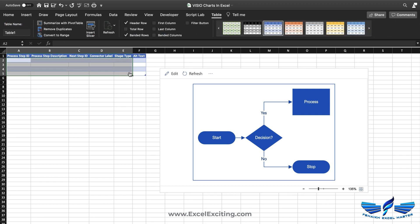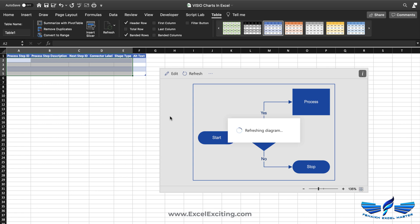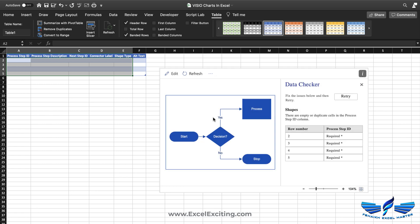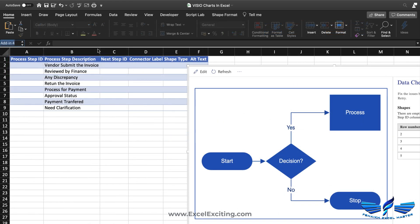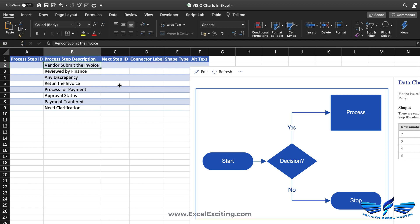I'll remove the existing steps and refresh — and yes, it gives a data check error because there's no data. So let's go and add the invoice processing steps. It's always a good habit when preparing your Visio chart to first write down your process steps, rearrange them accordingly, and then plot them into the Visio chart.